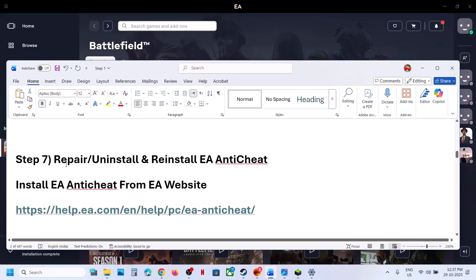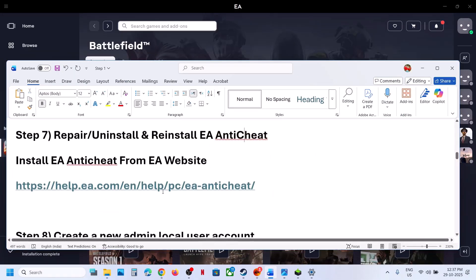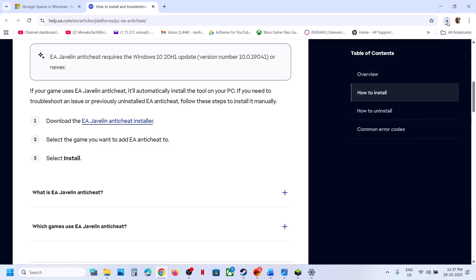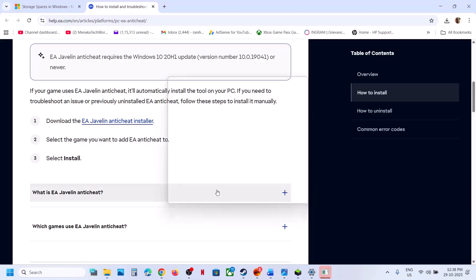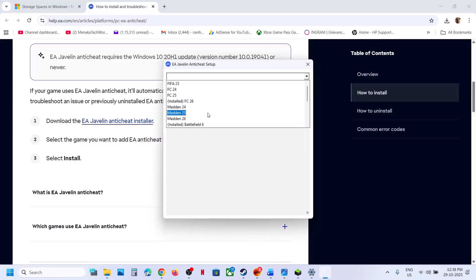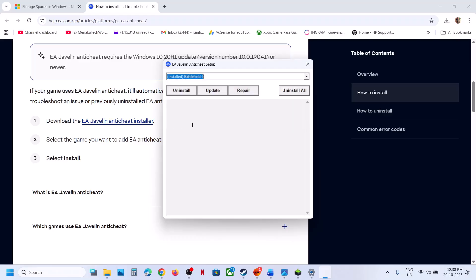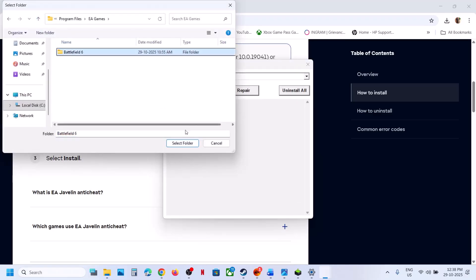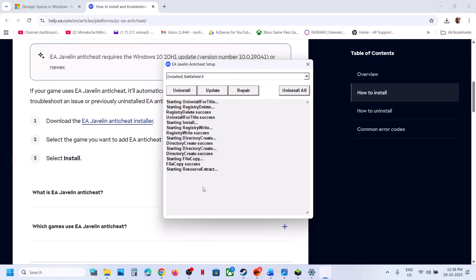The next step is to repair, update, or reinstall EA anti-cheat. Go to the EA website — the link is provided in the video description. You'll see the EA Javelin anti-cheat installer; click it and run the exe file. Once downloaded, run it, select the game, click Repair, navigate to the game installation folder, select the complete game folder, click Select Folder, and once the repair is complete you will see 'Install Success.'